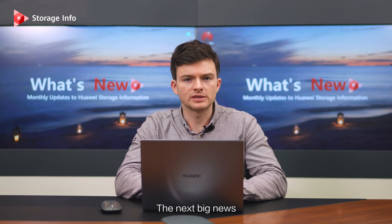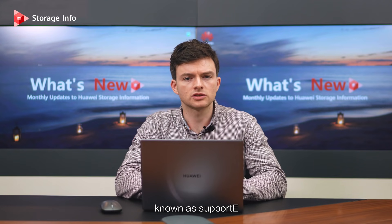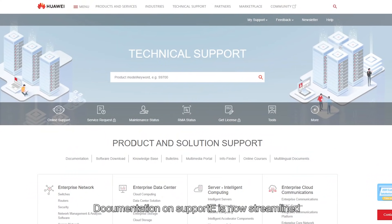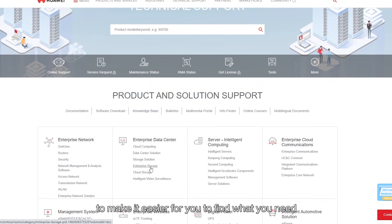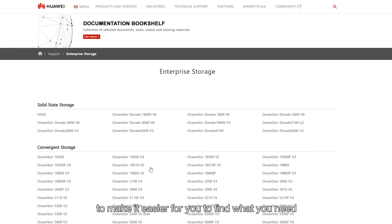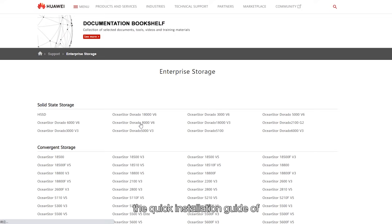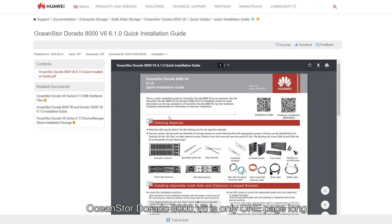The next big news is about our technical support website known as SupportE. Documentation on SupportE is now streamlined to make it easier for you to find what you need. For example, the quick installation guide of OceanStore Dorado 8000 V6 is now only one page long.